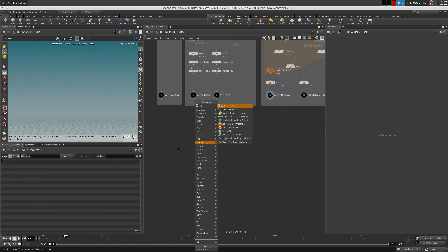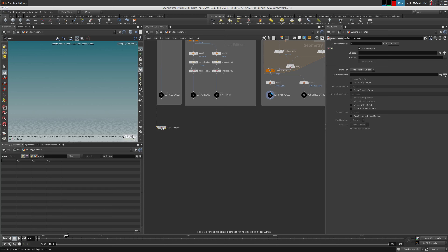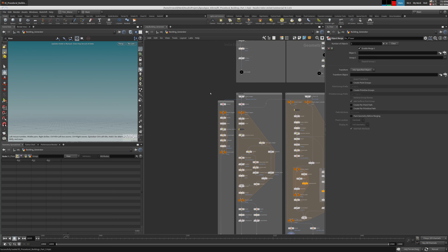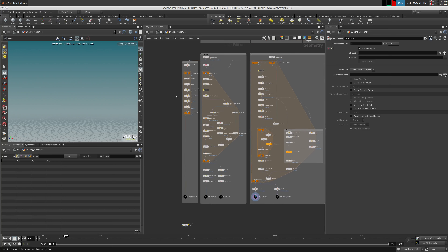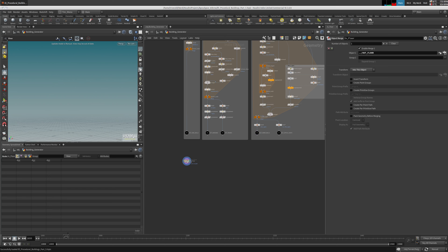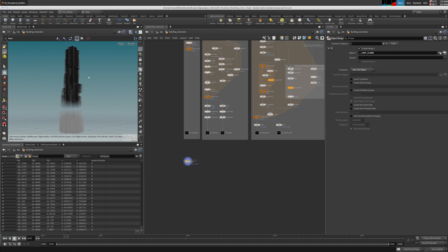Let's call this 'in floor'. We can find the floor here — 'out floor' — and 'in floors' is here. Floor comes in here, so this is our floor. Let's cook it. Okay, it's coming. These are our floors for this building.